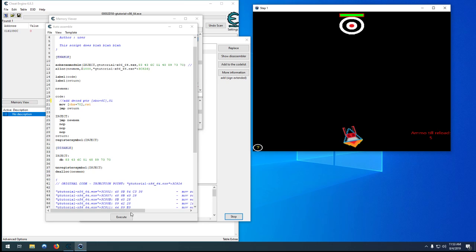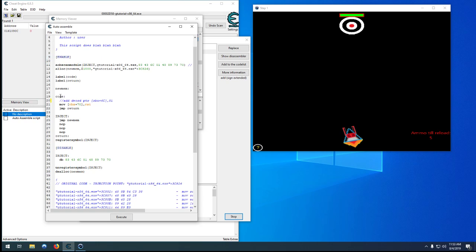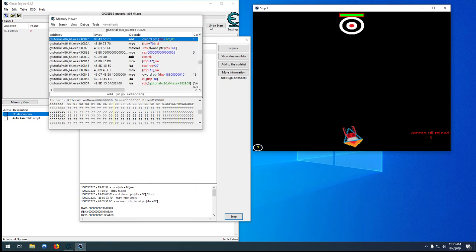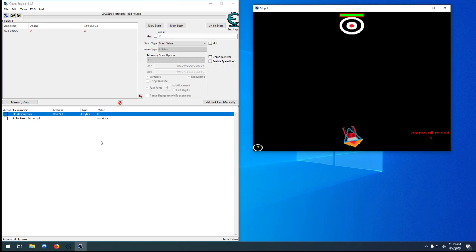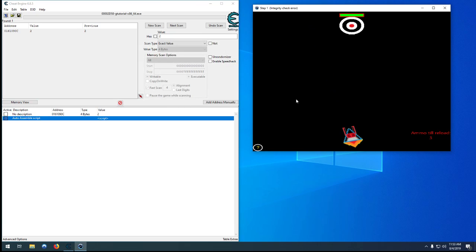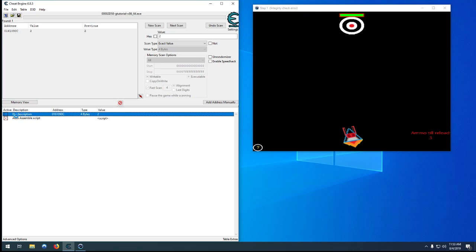So as soon as we activate this hack our health won't go down anymore. So let's test it by adding to our cheat table. Goes down, goes down, we activate it, now we have infinite ammo. So we don't need to keep that address anymore.